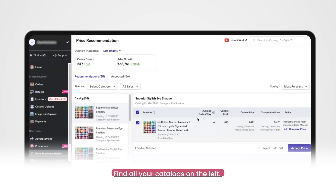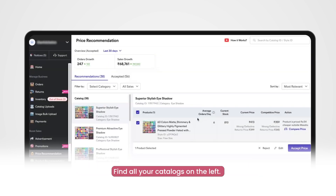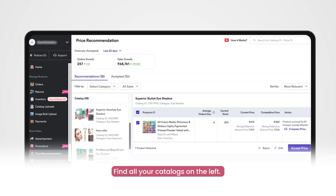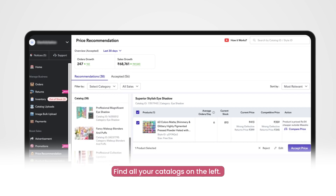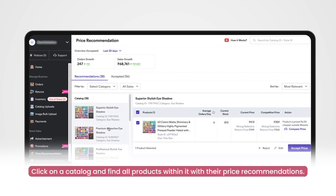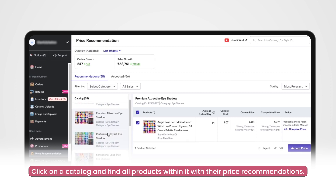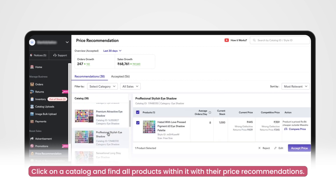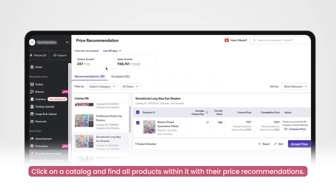You can view all recommendations at a catalog and product level. On the left, you will be able to see all the listed catalogs that have a recommendation. On clicking on a catalog, you will be shown all the products under the catalog with their respective price recommendations.